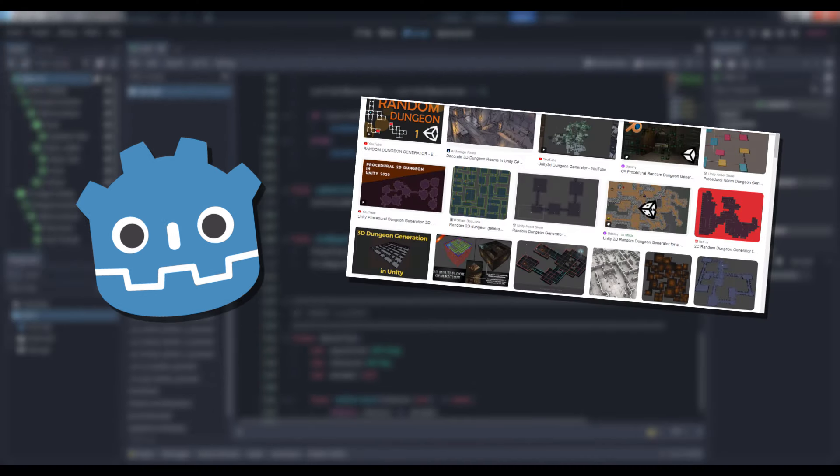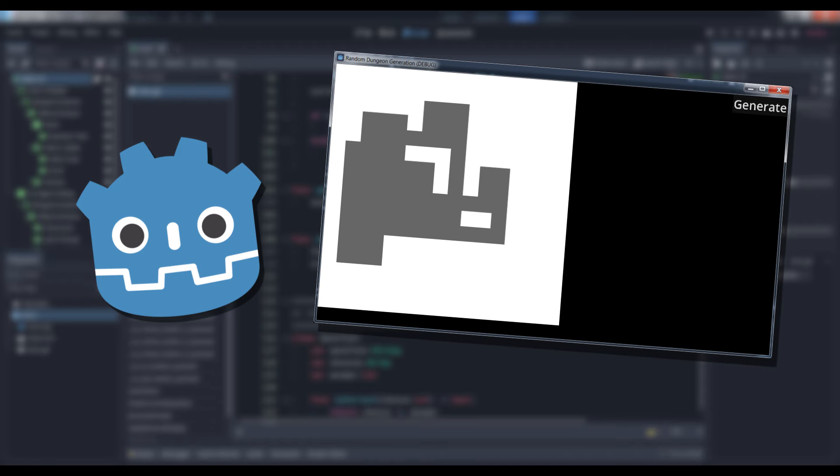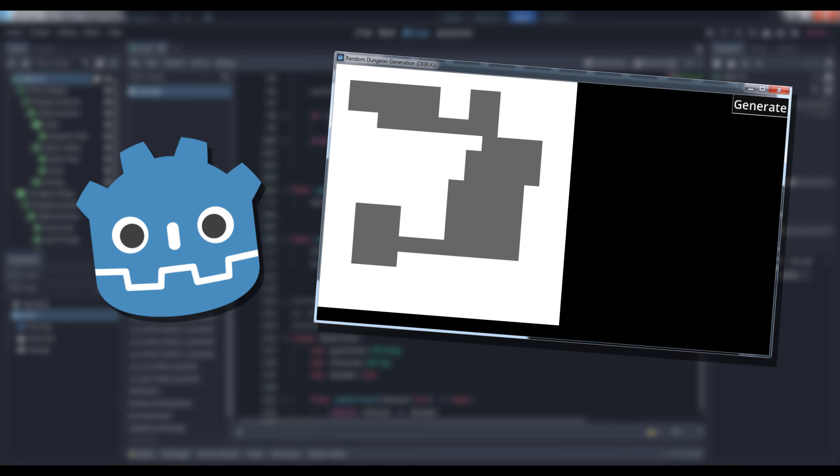There are as many algorithms for generating dungeons as there are dungeons that can be generated by those algorithms. The one we're going to look at today will show you how to create rooms of varying sizes, keep them capped to the boundaries of the map, and dig tunnels from one room to another.